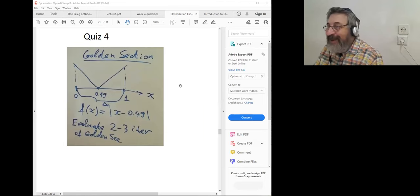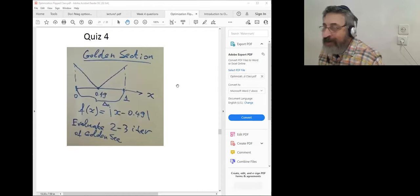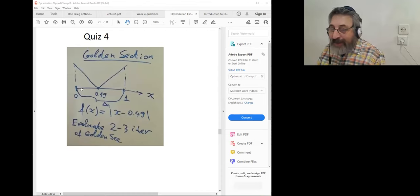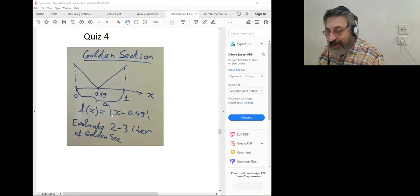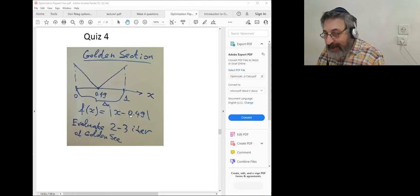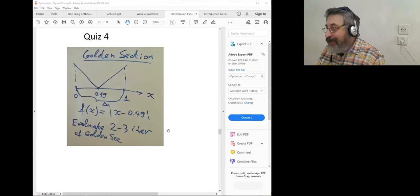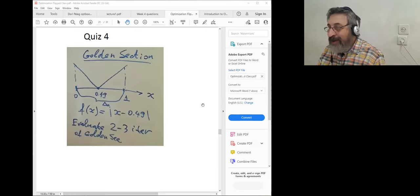Good afternoon everybody. As usual we start with a quiz, and hopefully you can already see the screen sharing. It relates to golden section one-dimensional minimization of a function. I propose you assume that you have an uncertainty interval from zero to one. The function is the absolute value of X minus 0.49, which is a little bit left from the middle of the interval. What I ask you to do is perform two or three iterations of the golden section method.